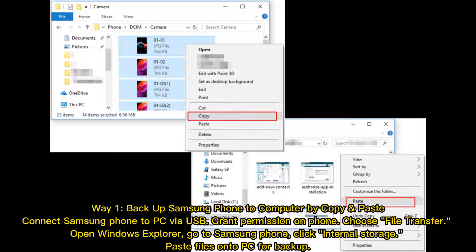Way 1: Back up Samsung phone to computer by copy and paste. Connect your Samsung phone to your PC via USB and grant permission on the phone. Choose File Transfer, open Windows Explorer, go to Samsung phone, click Internal Storage, and paste files onto your PC for backup.